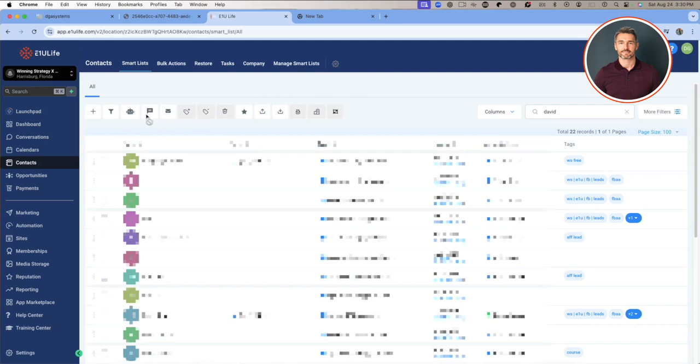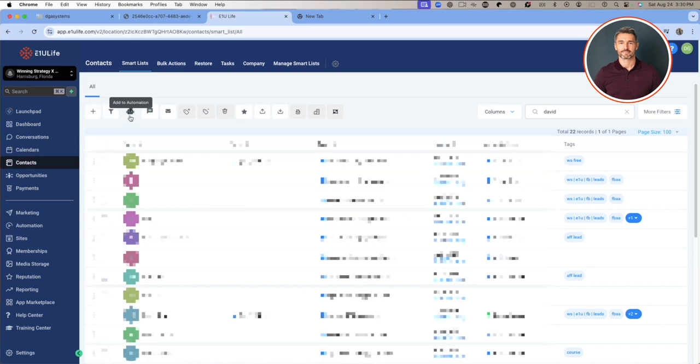Now as you look at the top of the screen here inside contact, I can add a contact by clicking on the plus sign. I can actually have what's called a pipeline change - you're going to learn about that when I get to pipelines. But one of my favorite features with the contacts is I can add any contact to an automation that's already set up.